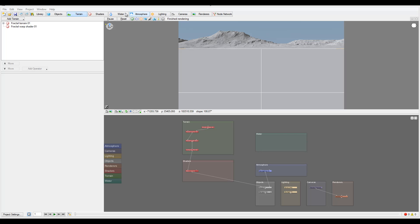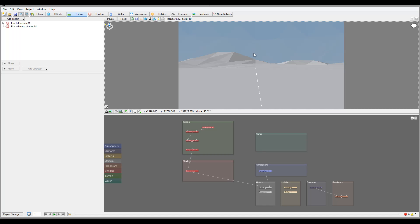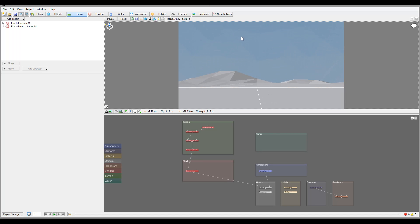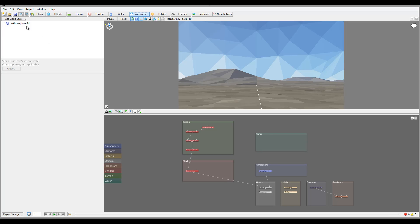Let's look at atmosphere now. This is one of the important objects. Atmosphere is probably one of the most important elements to provide the proper mood and lighting. Even if you may have perfect shaders on your terrain, providing proper lighting and atmospheres can bring out a lot of details. In some cases, the right lighting makes all the difference.